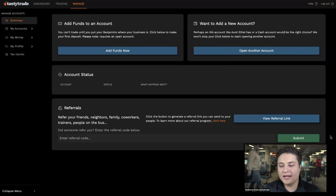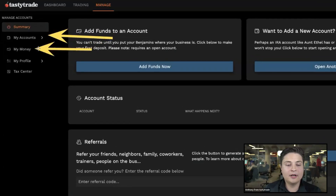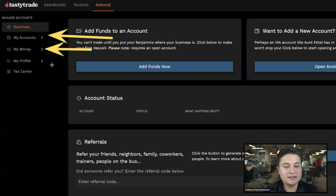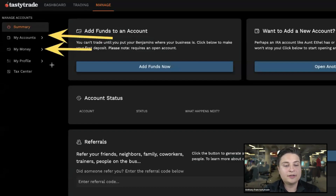Along the right side of the page you'll notice we also have the My Accounts tab, My Money, My Profile, and you can access your Tax Center as well. When 1099s come out you will be able to access those directly from the my.tastytrade.com website. If you're familiar with tastytrade.com, these tabs should look pretty familiar to you.